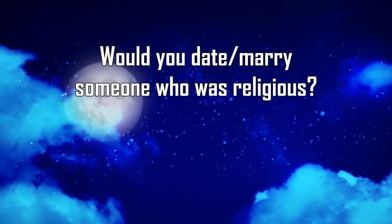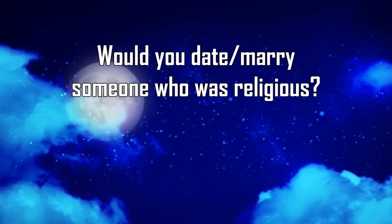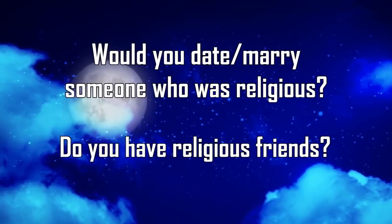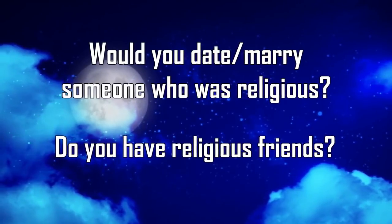Would you date or marry someone who was religious? Do you have religious friends? Having a disagreement about religious beliefs can make a relationship more difficult, but I don't think it'll be impossible.